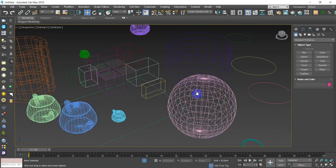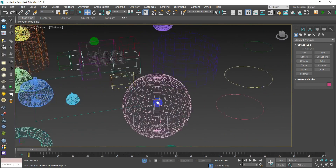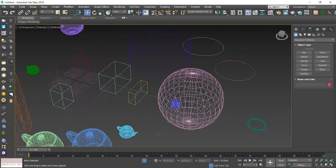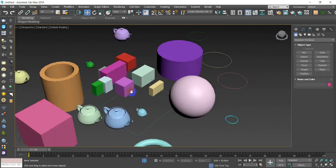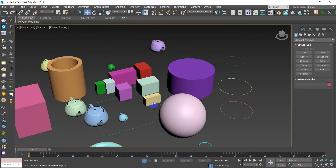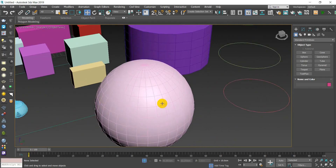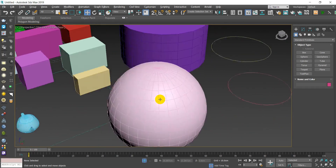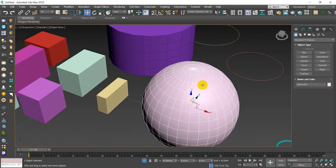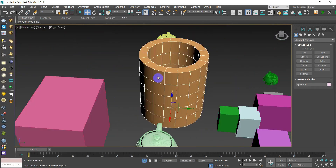F3 toggles between wireframe mode and default shading. To show the edge segments on your objects, press F4 — you will notice the segments are displayed on your objects.